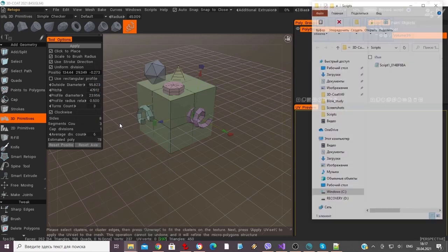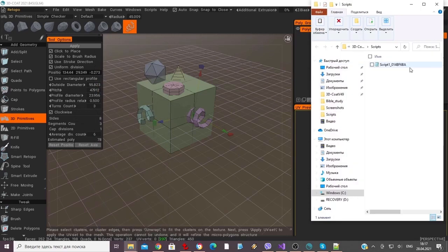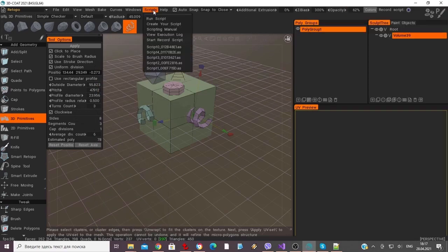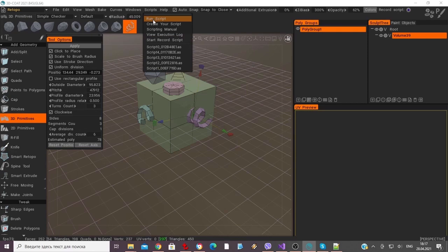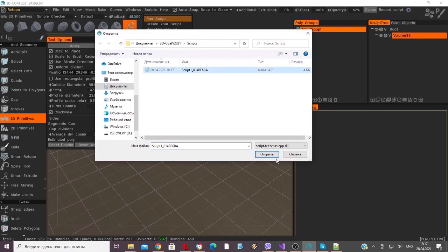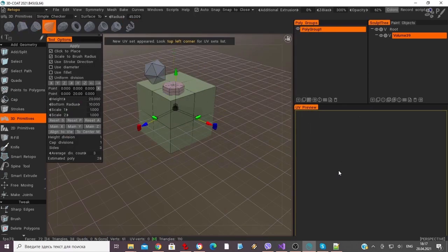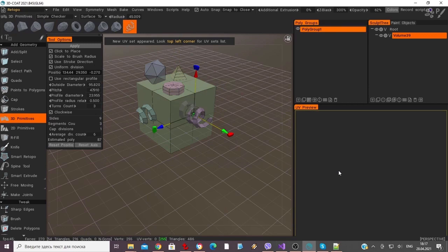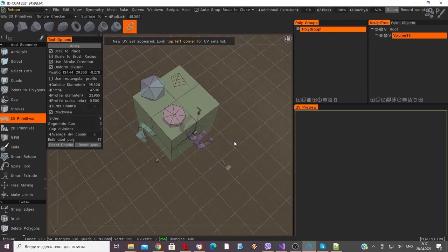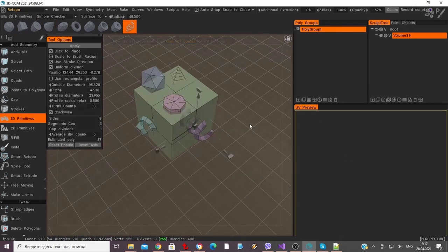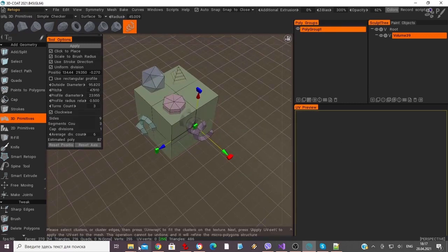Once that is done, we can test this script file by going to the Scripts menu and clicking Run Script, then Open. We can now observe the script successfully repeat all the steps we previously made.